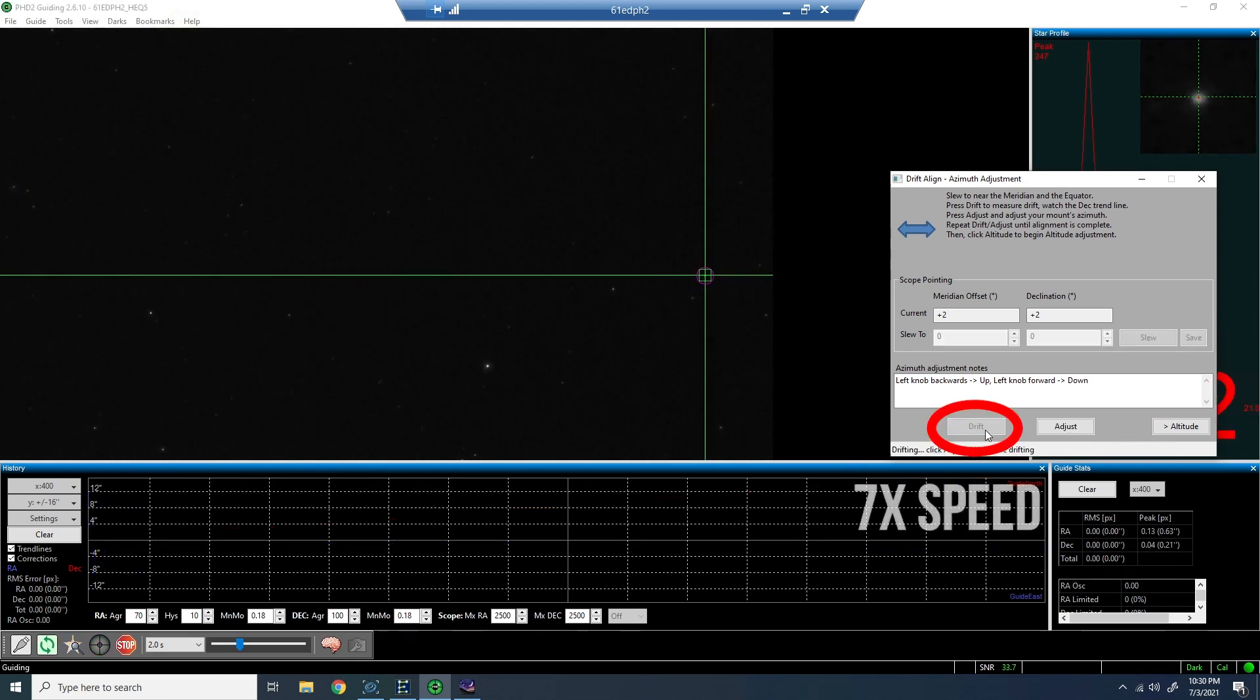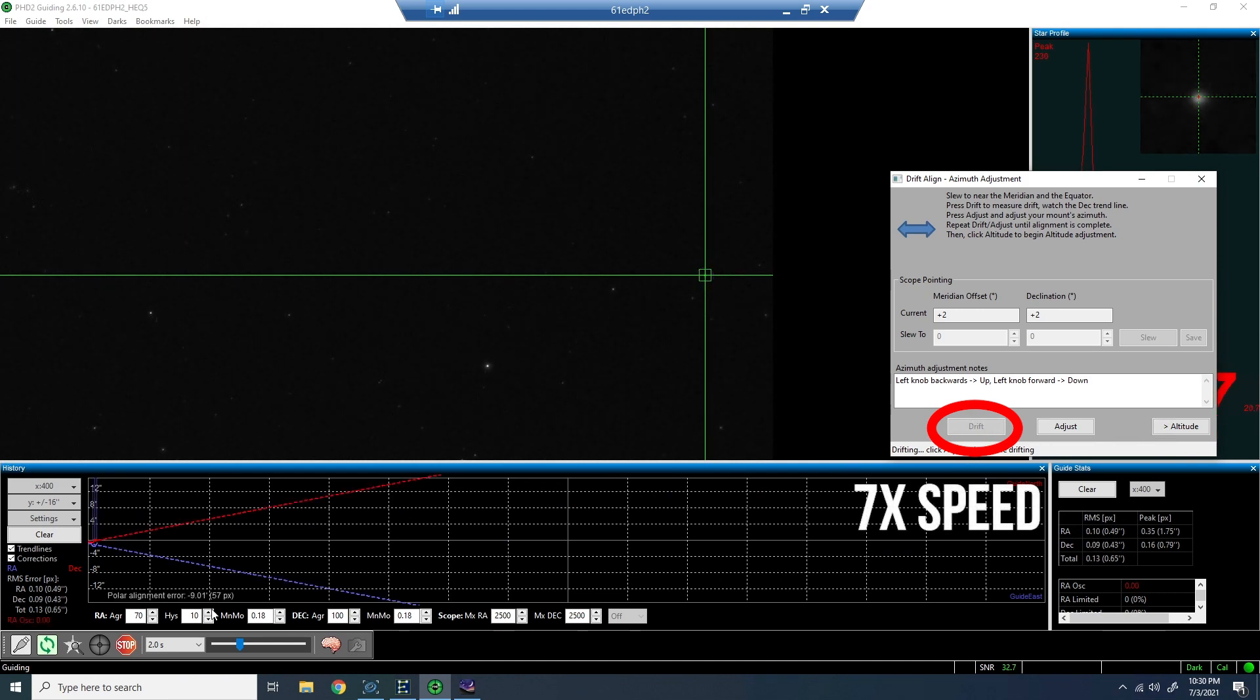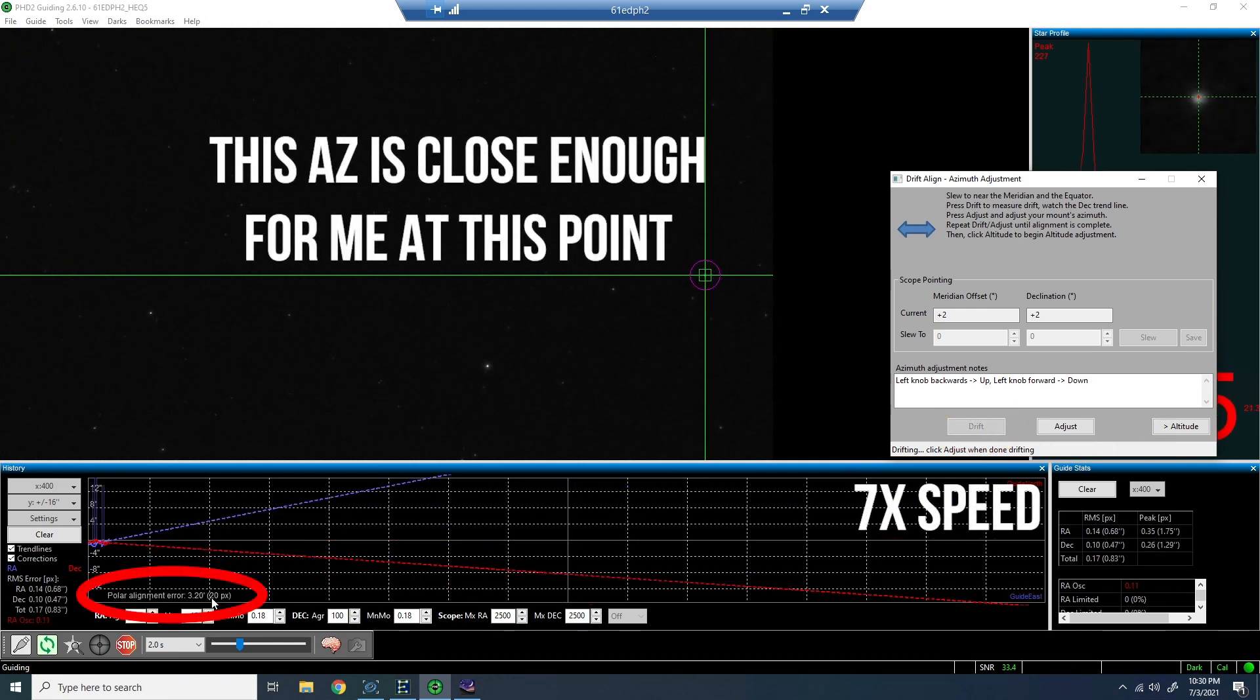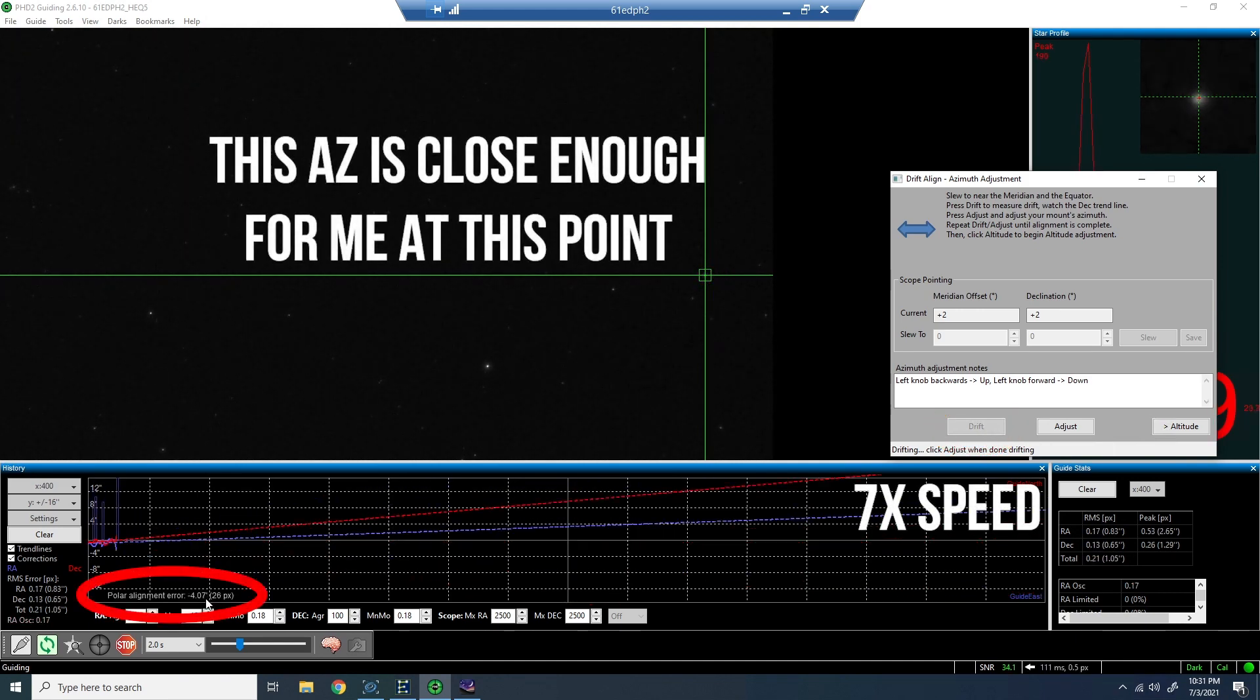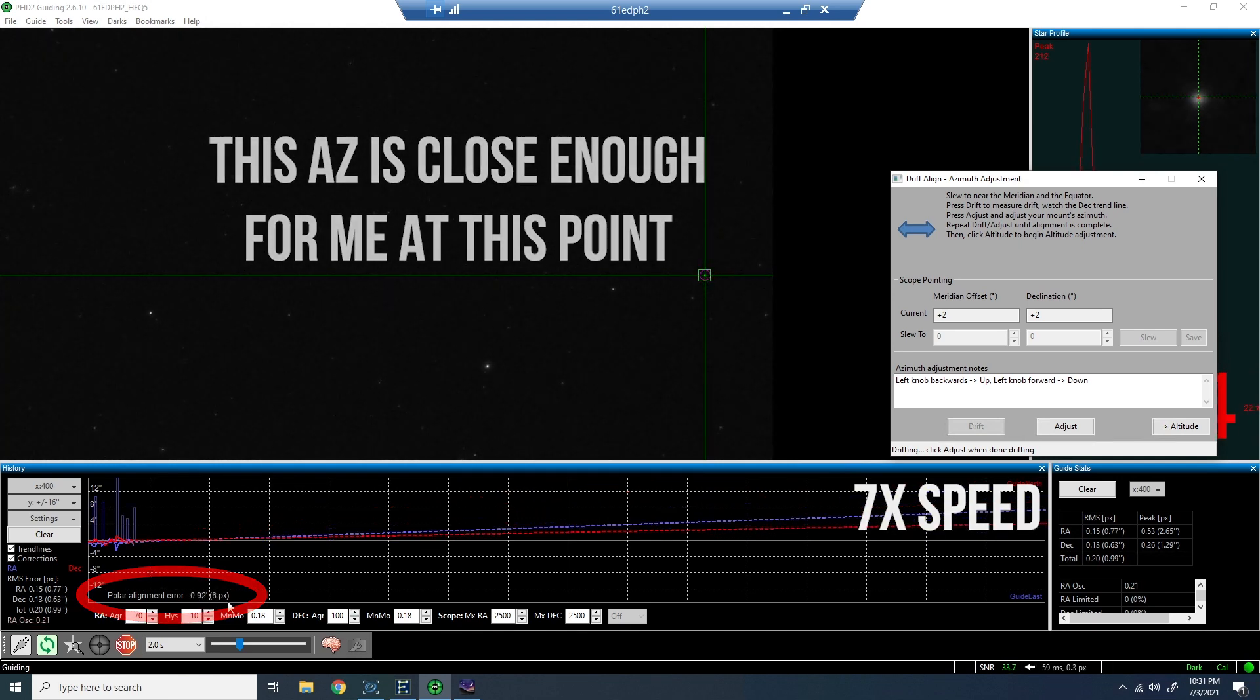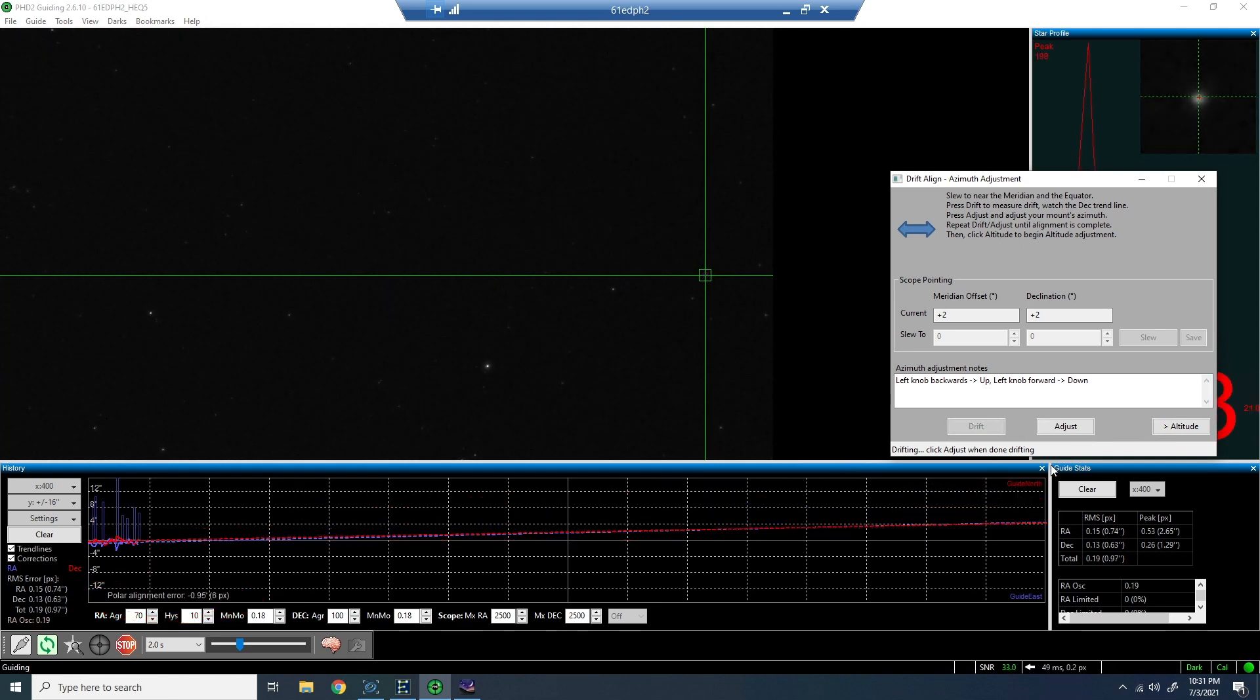You can see at this point, I'm really just trying to fine-tune back and forth between adjusting the knobs and allowing it to drift. So I can see the trend line, adjusting the knobs and allowing it to drift. So now after this last adjustment, looking at this drift, this is pretty good. This azimuth is pretty good. So what I'm going to do is go back up to the tool, now that my polar alignment error is approaching zero.